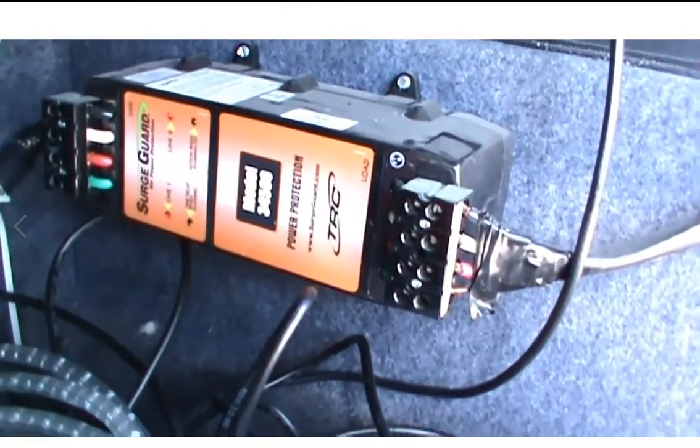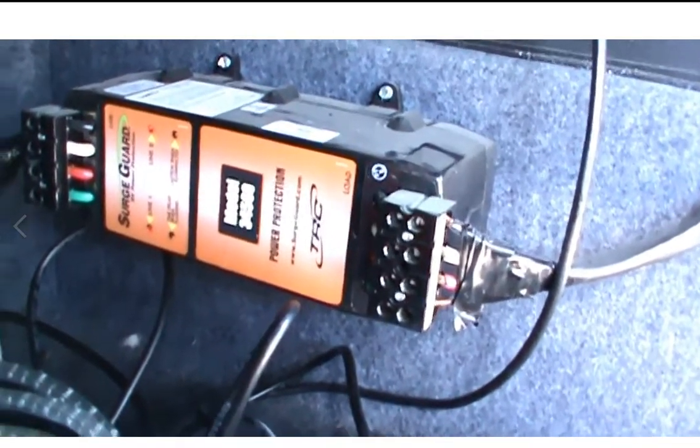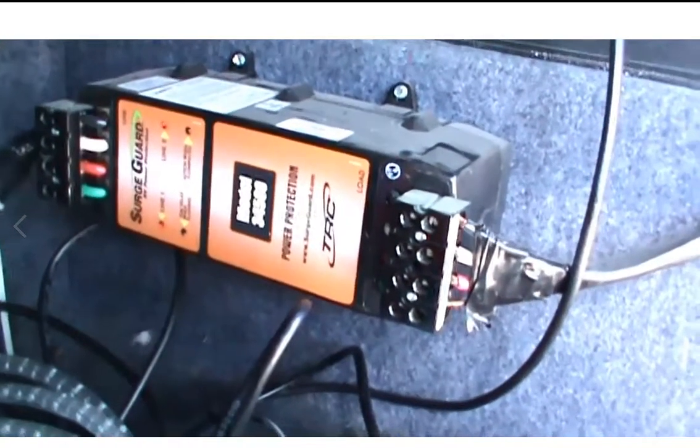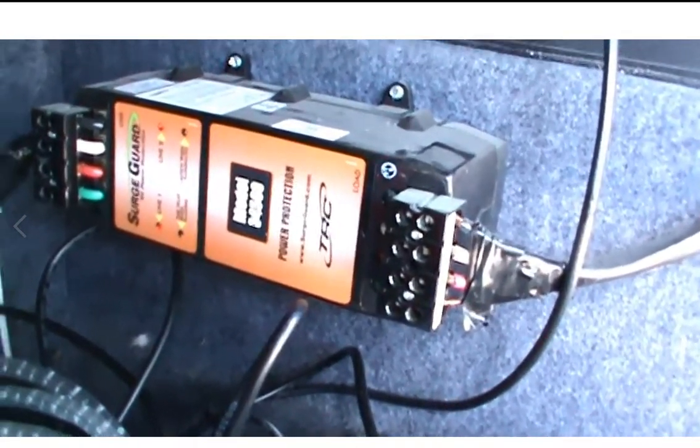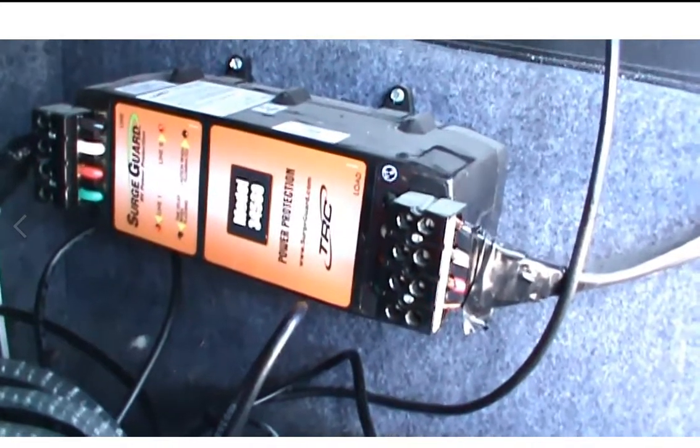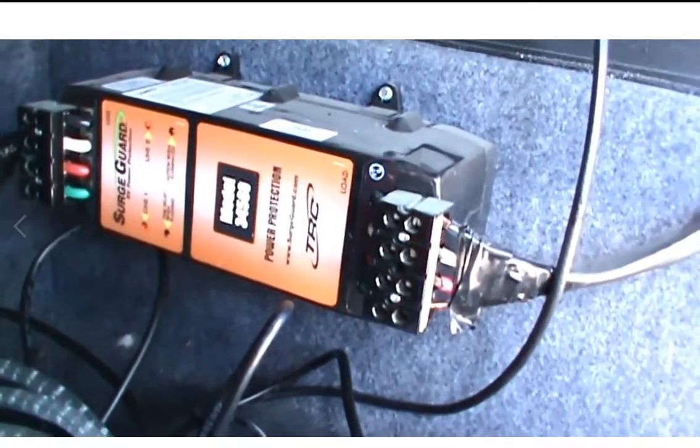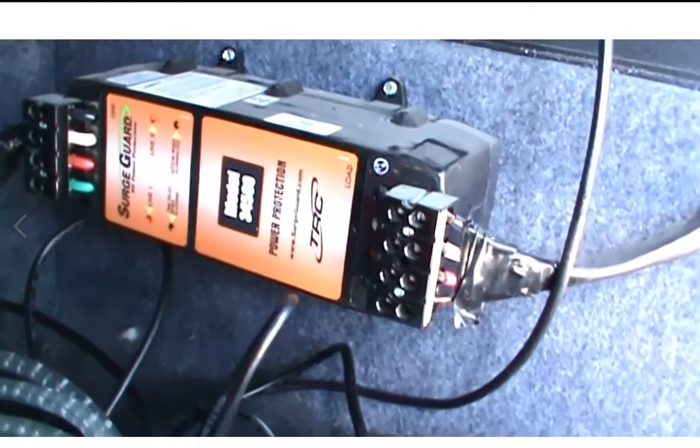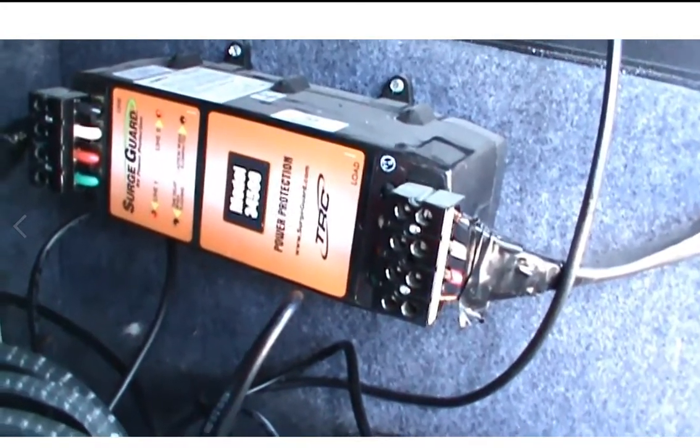There's line one, line two. It's made by SurgeGuard RV. This model is 34560.